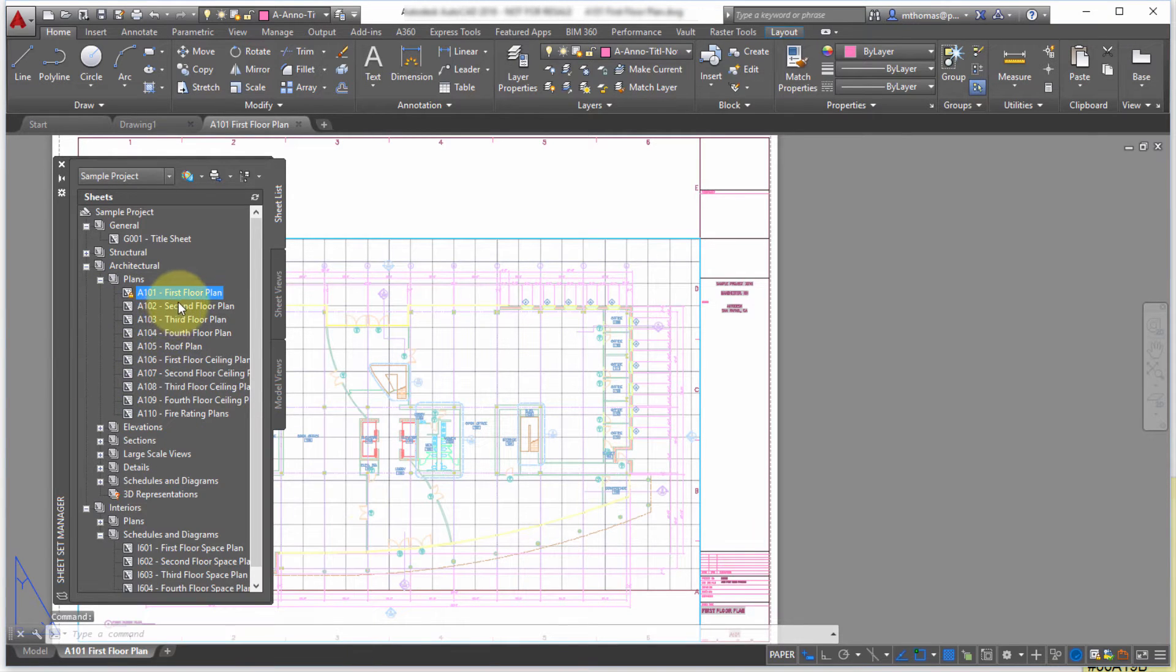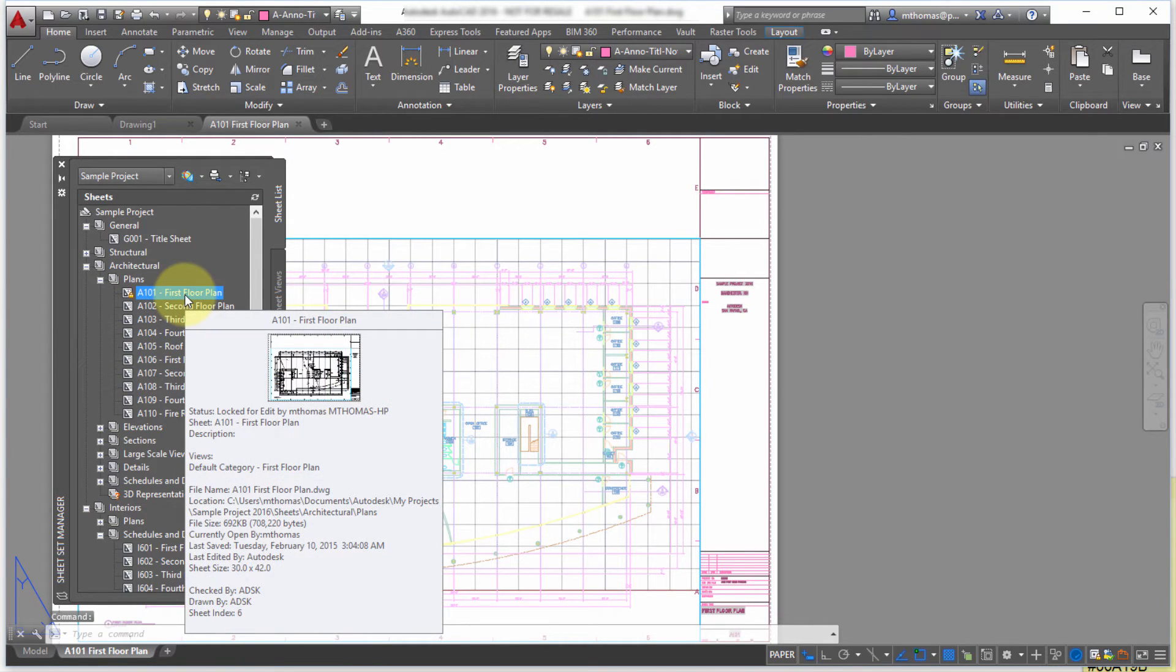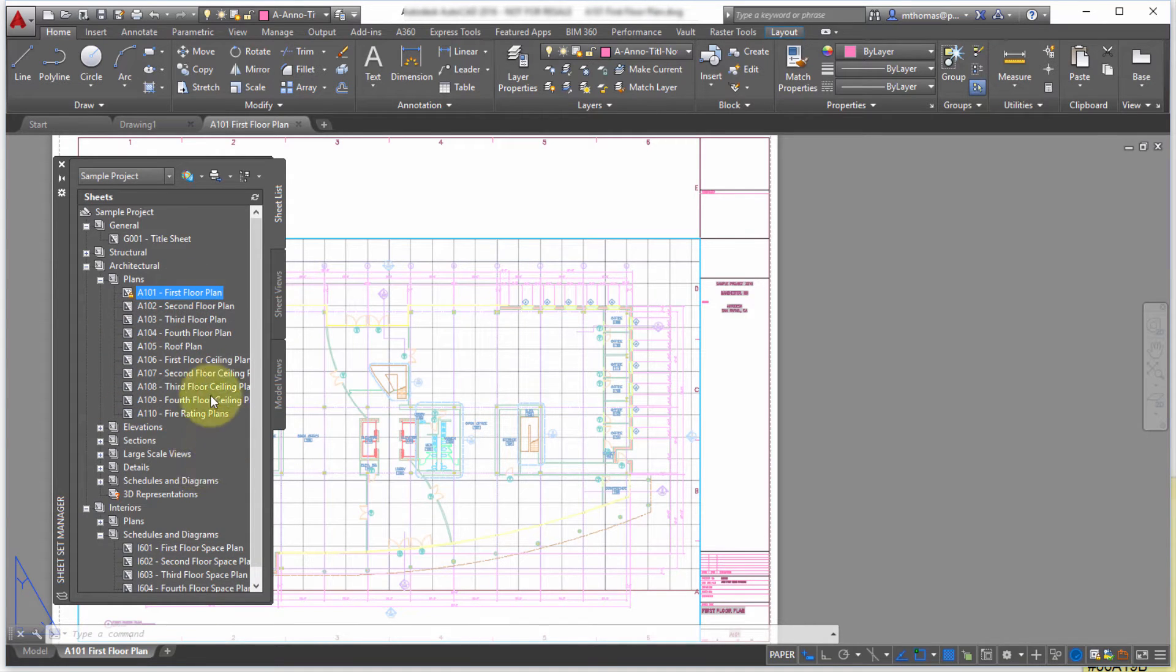Or if I'm looking at this going, oh I'd really like to work on that, oh I can see M Thomas has got it open. I'm going to pick up the phone and phone him and see how much longer it's going to be for him.